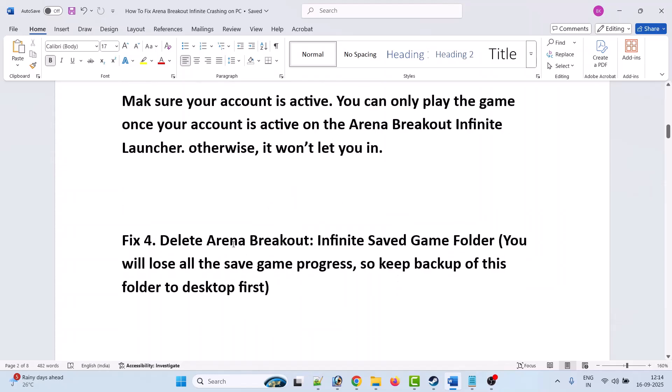Fix 4 is to delete the Arena Breakout Infinite saved game folder. Please note you will lose all your save game progress, so keep a backup of this folder to the desktop first.